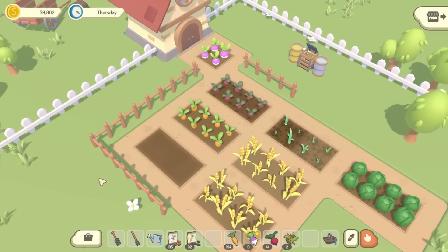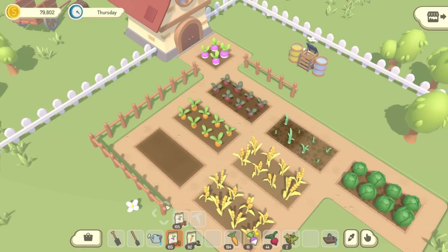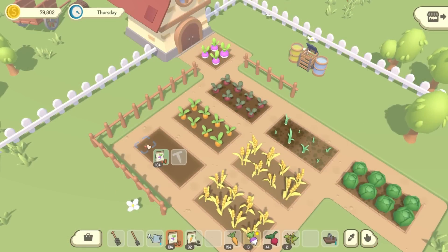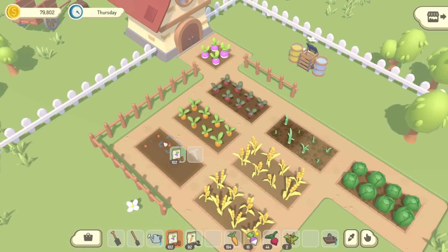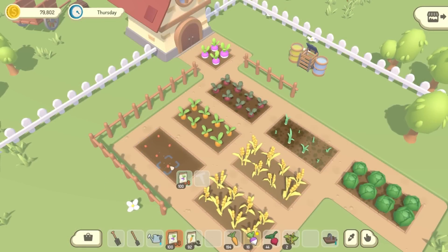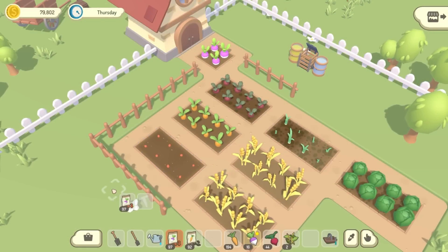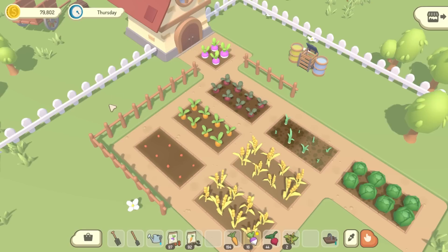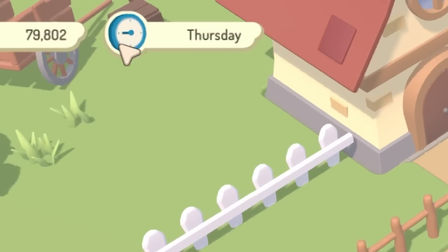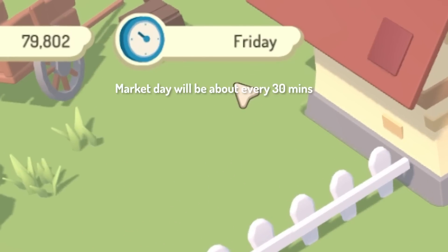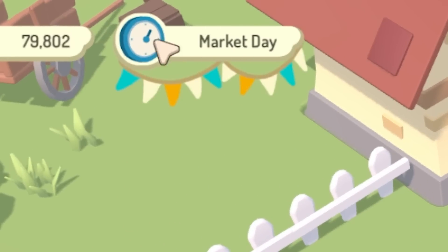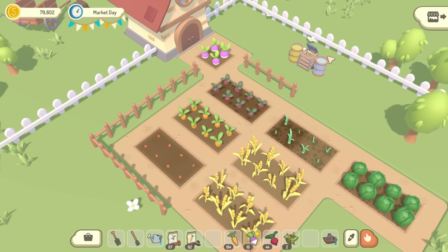To finish up this week I just want to show you a quick demo of the whole feature as it currently is, because I covered quite a lot in the video. So the in-game clock now works and tells you what day of the week it is, and every Sunday is market day.